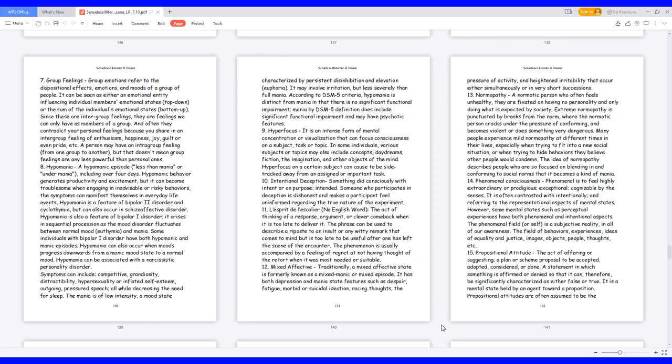9. Hyperfocus, it is an intense form of mental concentration or visualization that can focus consciousness on a subject, task, or topic. In some individuals, various subjects or topics may also include concepts, daydreams, fiction, the imagination, and other objects of the mind. Hyperfocus on a certain subject can cause to be sidetracked away from an assigned or important task.